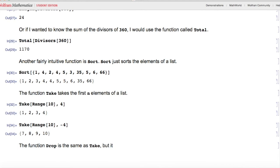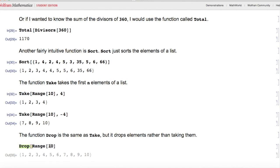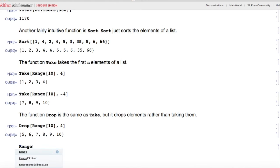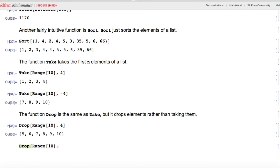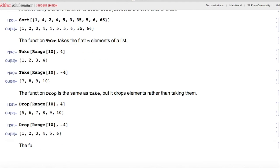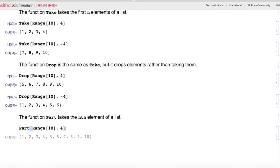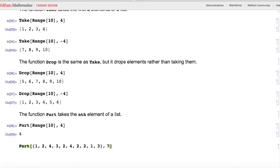The function Drop is the same as Take, but it drops elements rather than taking them. Drop[Range[10], 4] drops the first four elements and keeps the last six. Drop[Range[10], -4] drops the last four elements and keeps the first six. The function Part takes the nth element of a list — Part[Range[10], 4] returns 4, and Part of another list with index 7 returns 2, because 2 is the seventh element of that list.